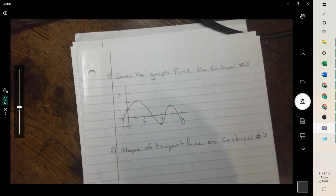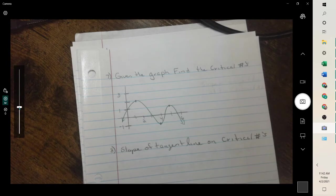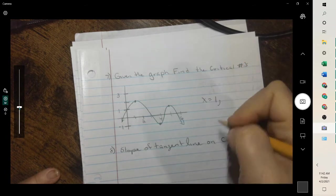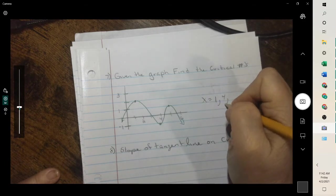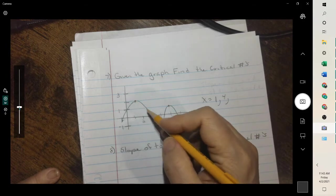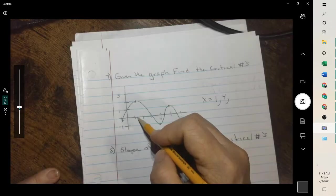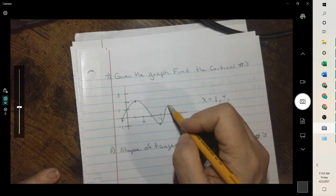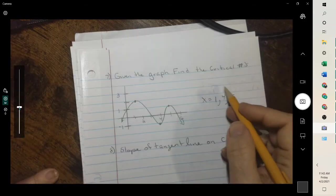Number 7: given the graph, find the critical numbers. Critical numbers are where your max and your min are — your high and your low points. So there's a critical number at 1, then it decreases until the low at 4, and then the next critical number is there. You're writing the x-values of where all your high and low points are. So it increases and starts to decrease — critical number at 1. It's decreasing then starts to increase — critical number at 4. Then it increases and starts to decrease — critical number at 5. So when x is 1, 4, and 5, those are our critical numbers.